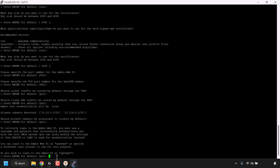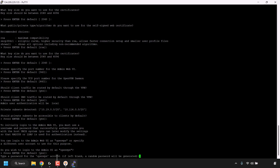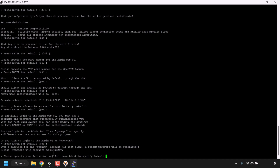For 'Do you wish to log into the admin UI as openvpn?' — you can type a custom username, but I'm going with the default openvpn, so I'll press Enter. For 'Type a password for the openvpn account' — if left blank, a random password will be generated. I'm going to let it generate one, so I'll hit Enter to leave it blank. It will then display your generated password — save this. Finally, for the activation key prompt, I'll leave it blank and hit Enter.